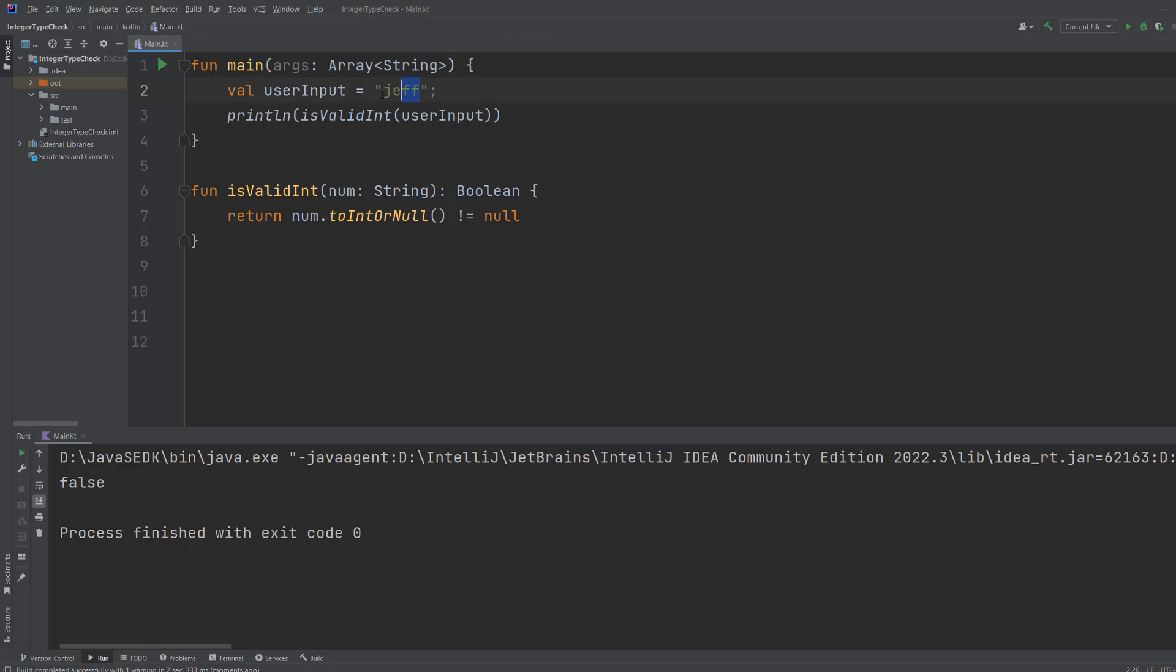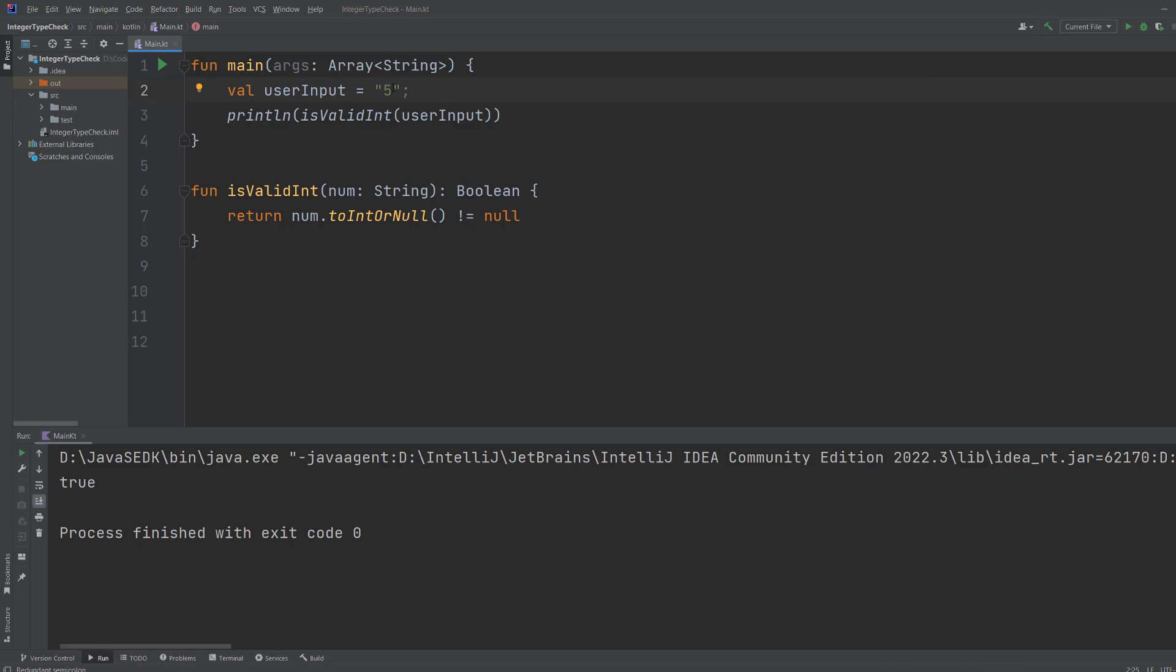But if we did 5, it prints true. Now if we did 5.5, it prints false. You might be thinking, but Max, 5.5 is a number, and you're correct, but it's not an integer.